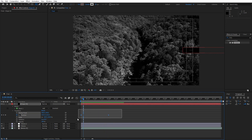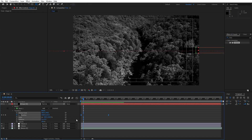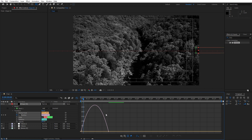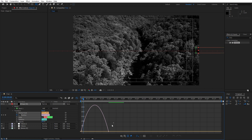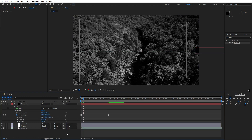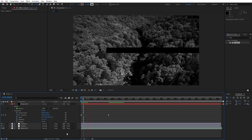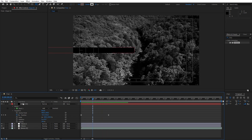Grab all of our keyframes, hit F9 for Easy Ease, then go to the Graph Editor. If you find a curve like this, right-click and find Edit Speed Graph. We will draw a curve like so. Now in our finals when we hit zero, we have something like this.